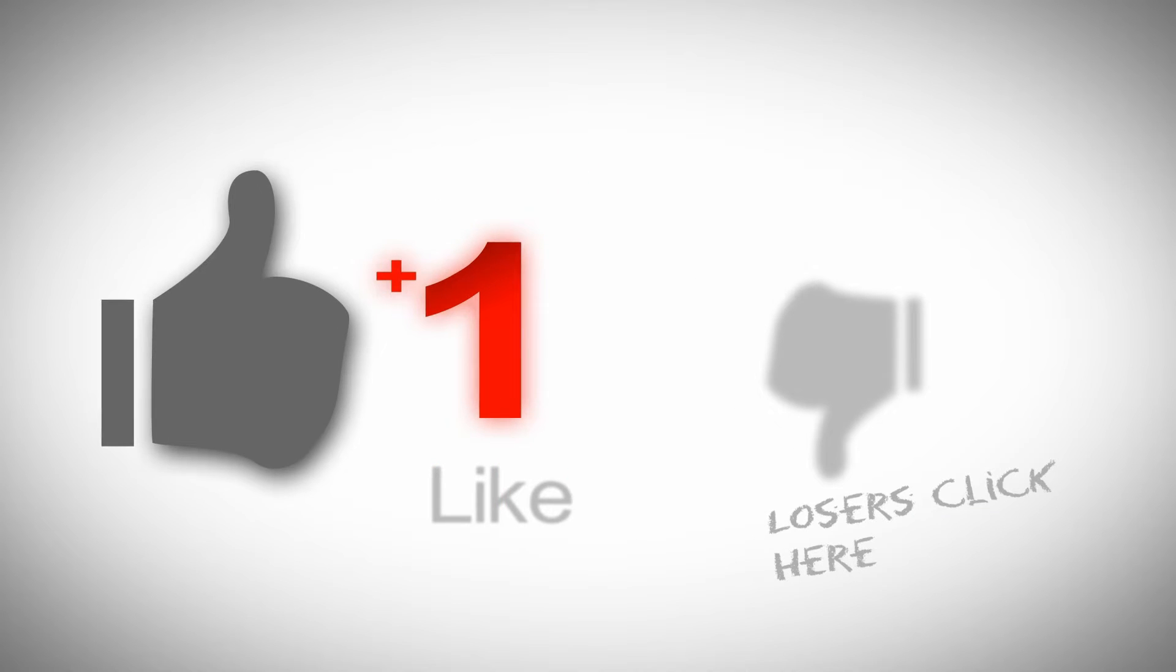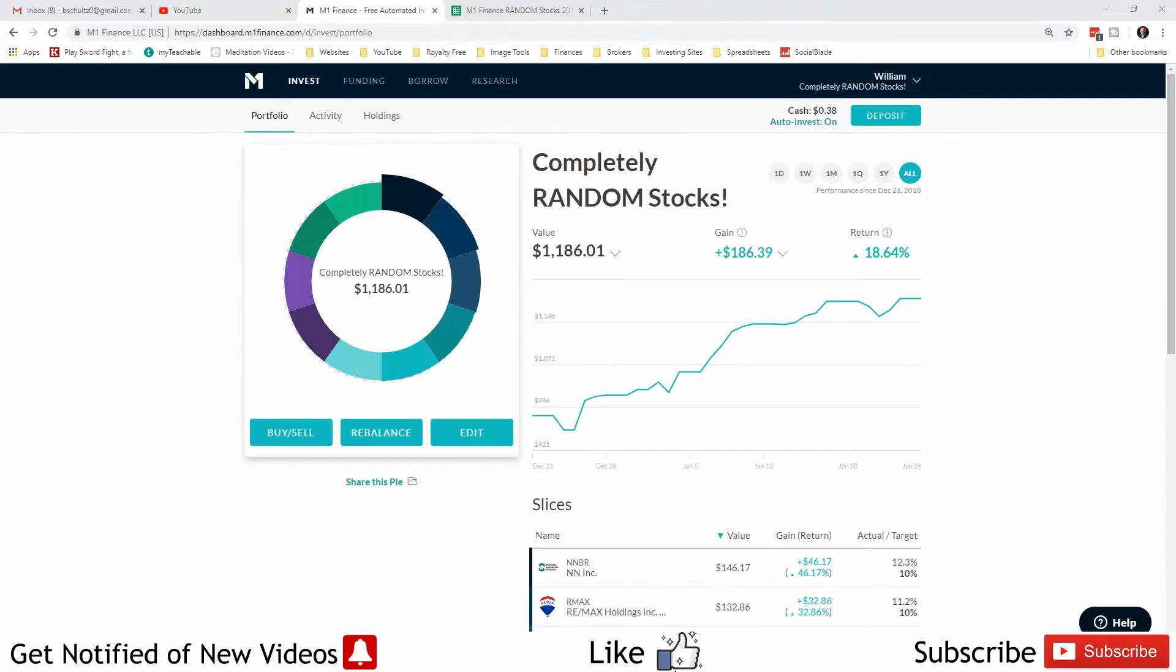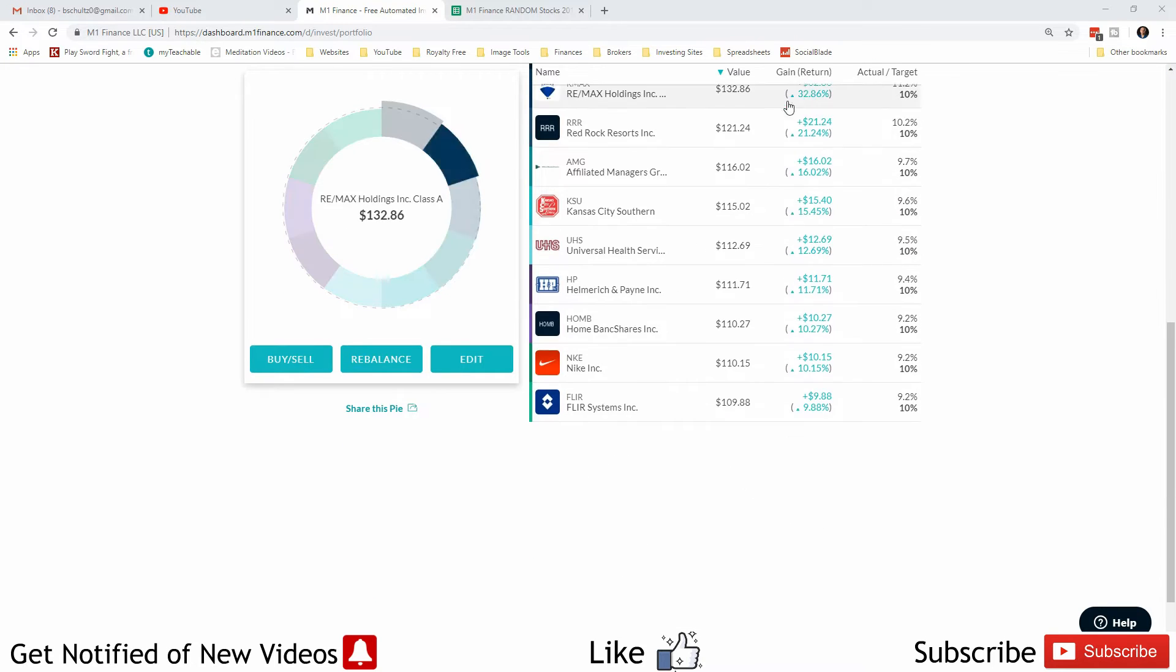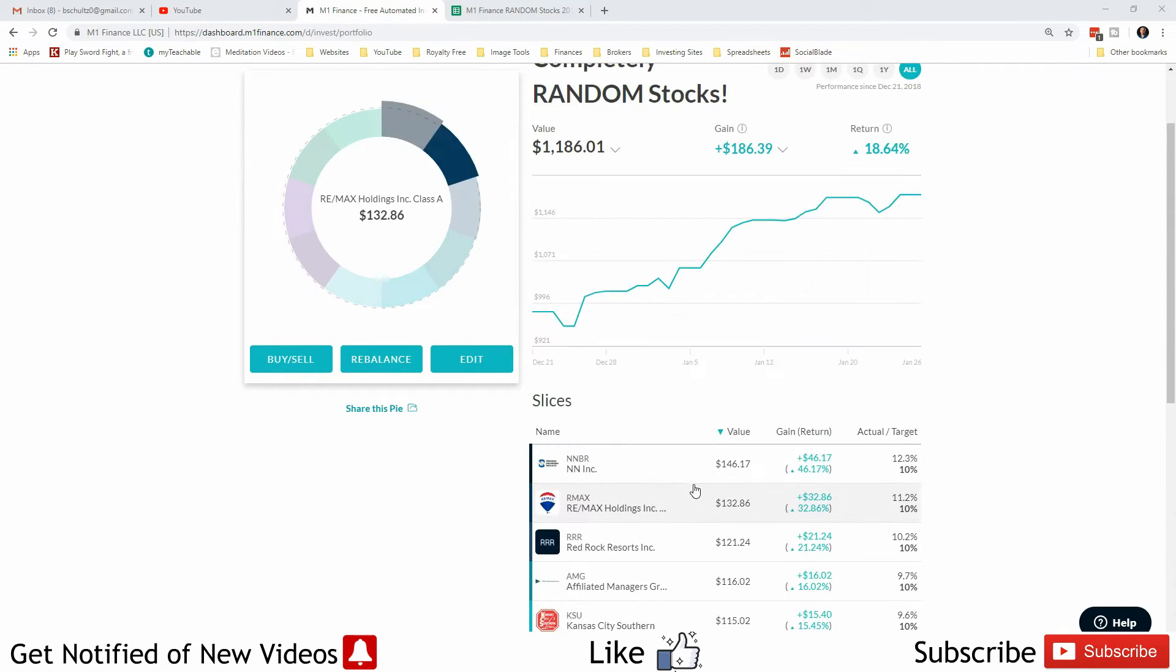Welcome back Freedom Savers. This is a completely random stock portfolio. All these stocks were picked at random. As a matter of fact, the number of stocks in this portfolio were picked at random. We have 10 positions.